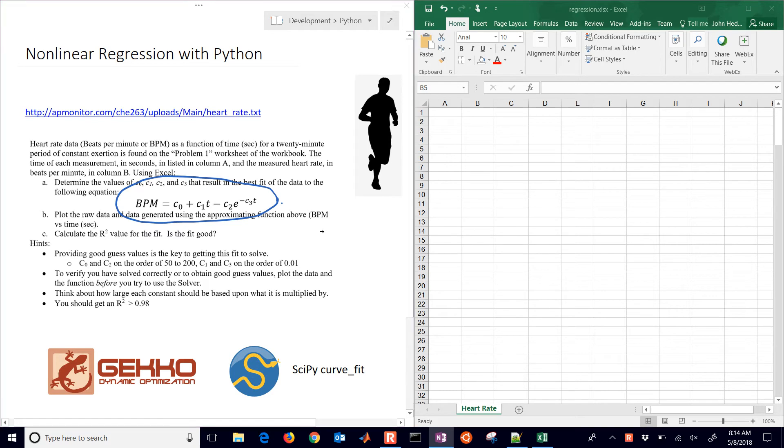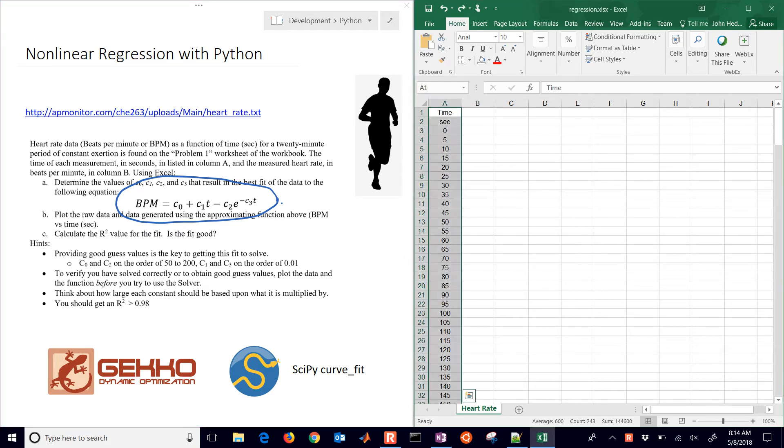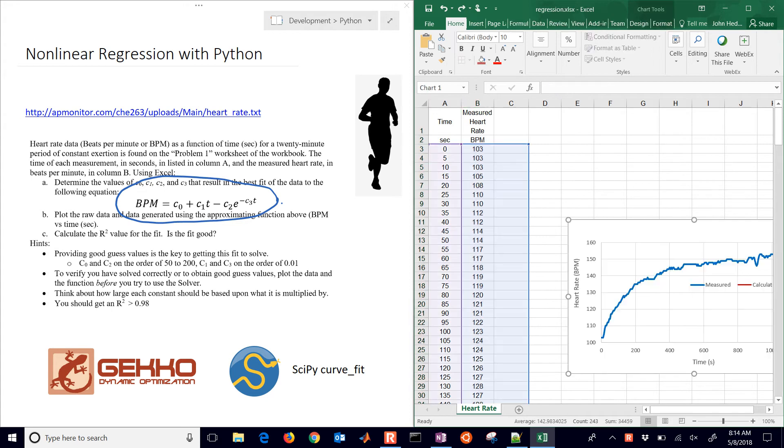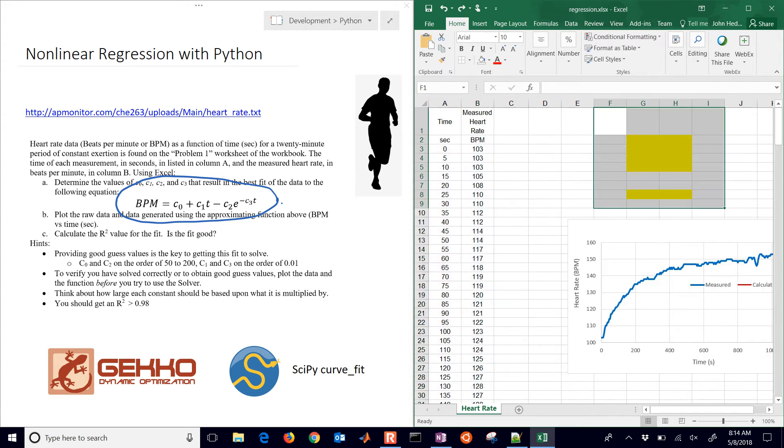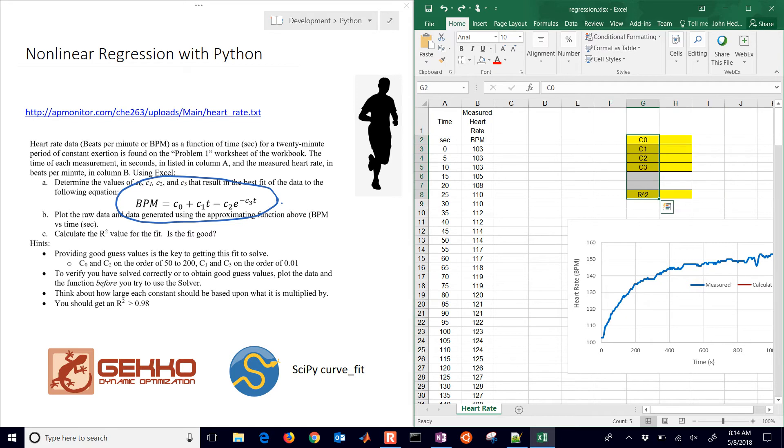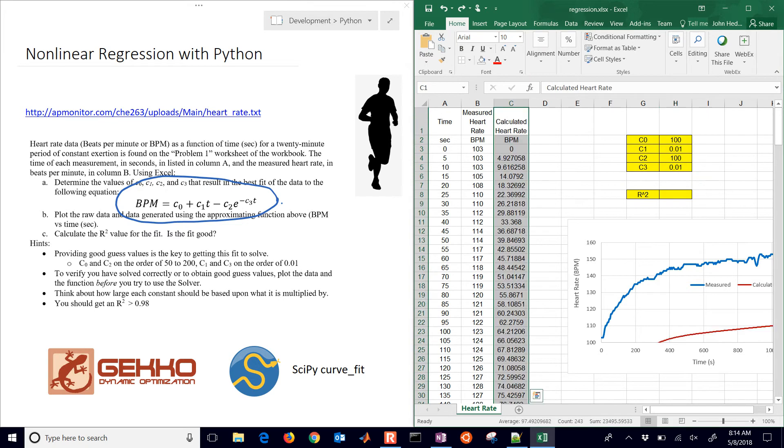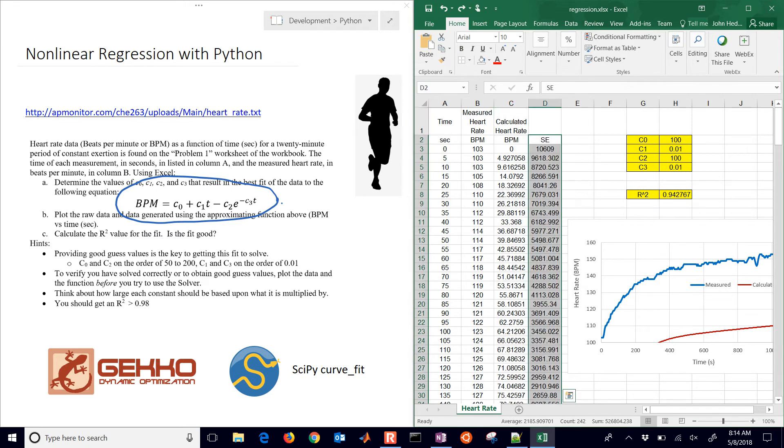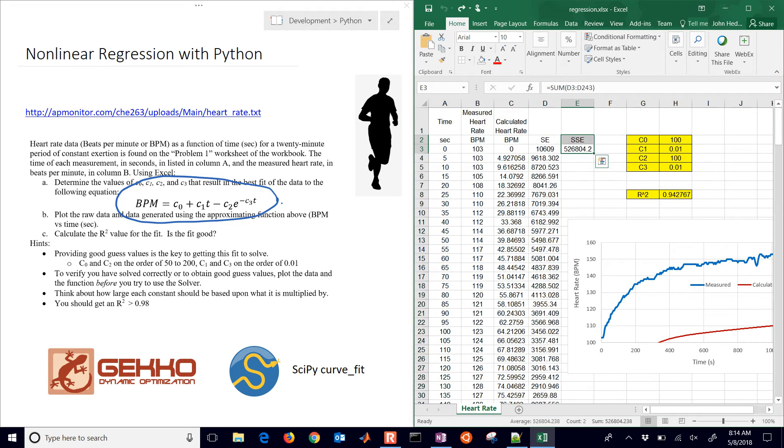And we did that previously in Excel. Just run through this really quick. We had time and our measured heart rate. And then we just plotted that, added some unknown parameters, space for those, and gave us some guess values. There is our calculated heart rate. So we just plugged in that formula that you see there on the left. And then we calculated a square error and then also a sum of squared errors.